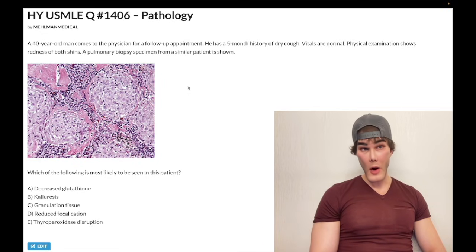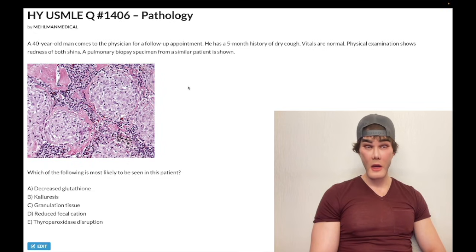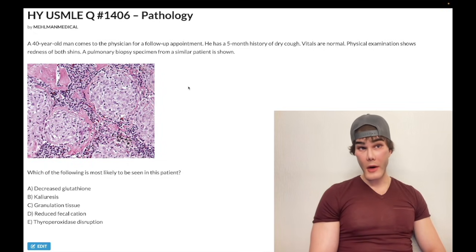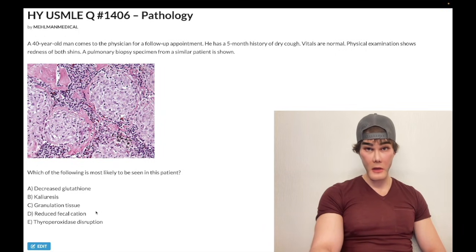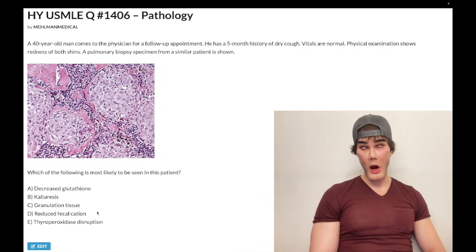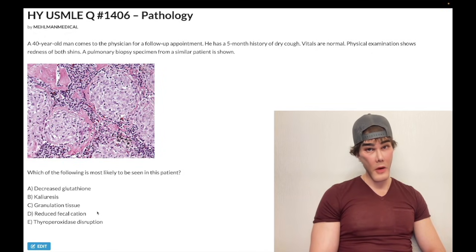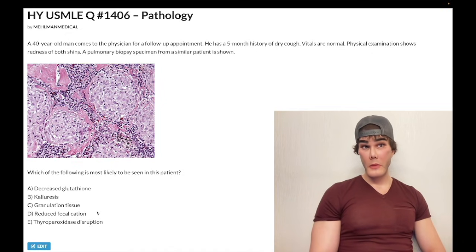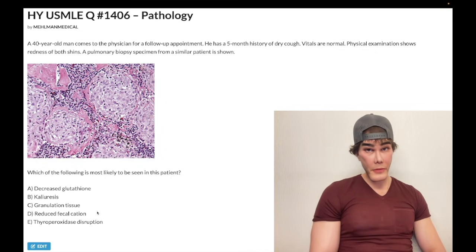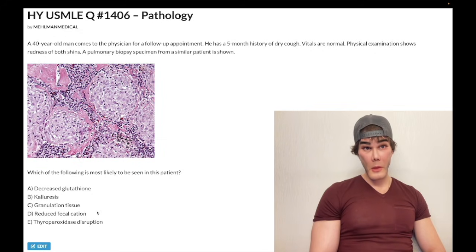These macrophages secrete 1-alpha hydroxylase, which converts inactive 25-D3 into active 1,25-D3. The latter goes to the small bowel and increases calcium and phosphate absorption. That's why choice D is the correct answer — if you're pulling calcium out of the small bowel lumen, you're going to have less calcium in the feces, i.e., decreased fecal calcium. USMLE likes decreased fecal calcium when calcium is being pulled, whether it's hyperparathyroidism or sarcoidosis.